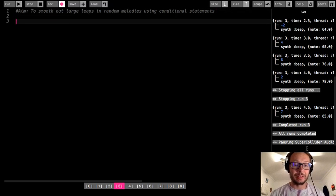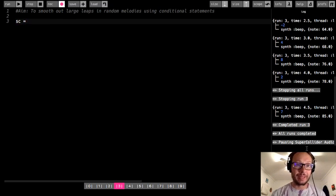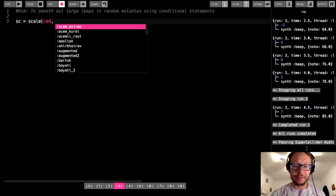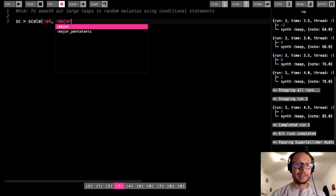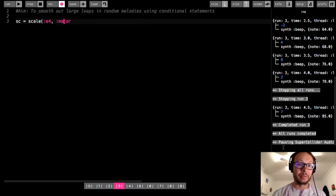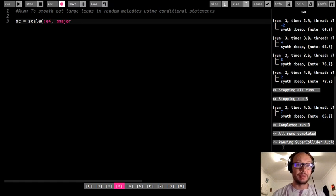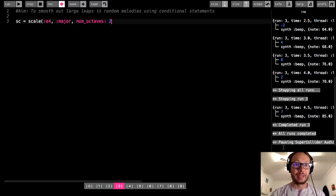So to give you an example of what this might look like, I'm going to use a scale here. I'm going to store this scale in a variable which I'm going to call sc for scale, and the scale I'm going to use is an E major scale. When we're using the scale data structure we have to provide the root note, which I've indicated as E4. Then we have the option for what scale we want — I'm going to do major — and then an additional argument is num_octaves, which is how many octaves the scale will cover. The default is one but I'm going to do two.